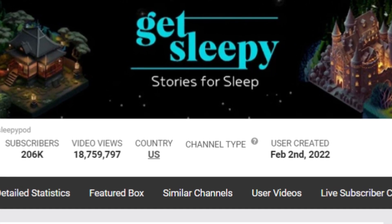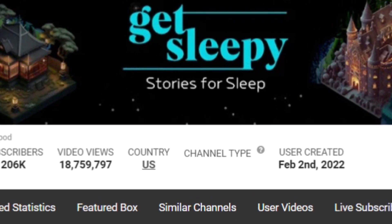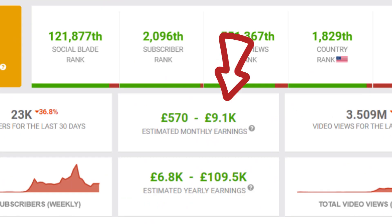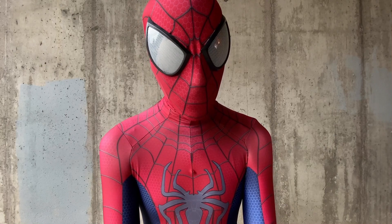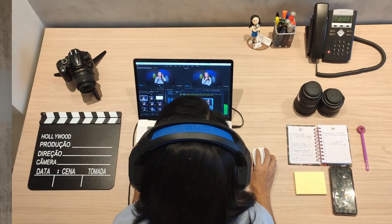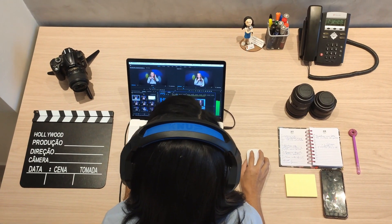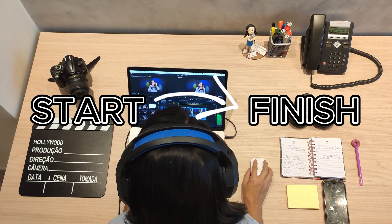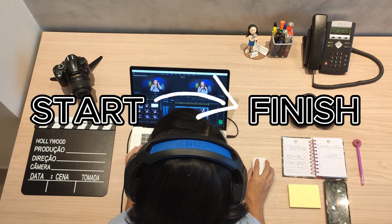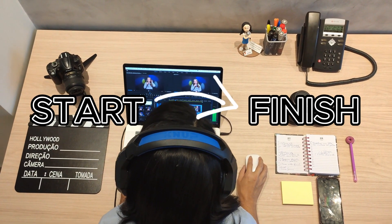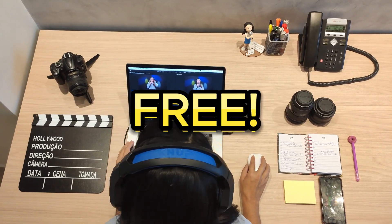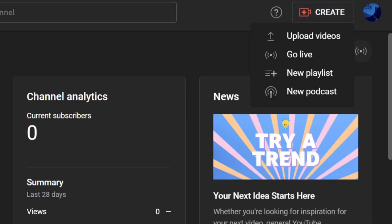This faceless YouTube channel has managed to earn thousands of dollars each month without ever showing their face. In this video, I will take you along from start to finish on how you can create a similar channel for free and upload your first video today.